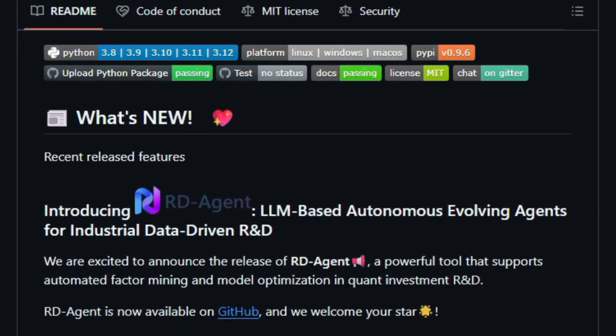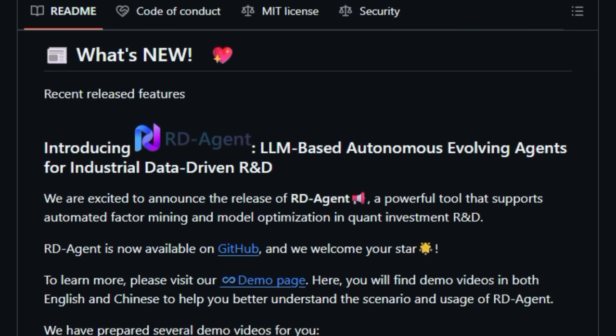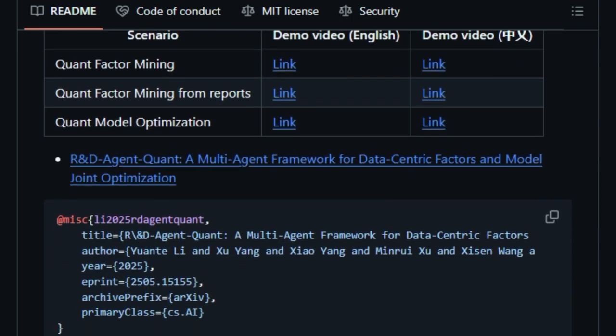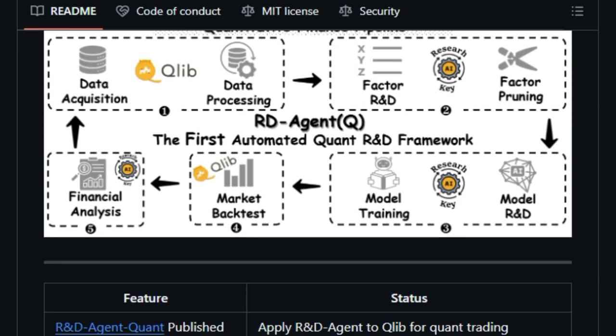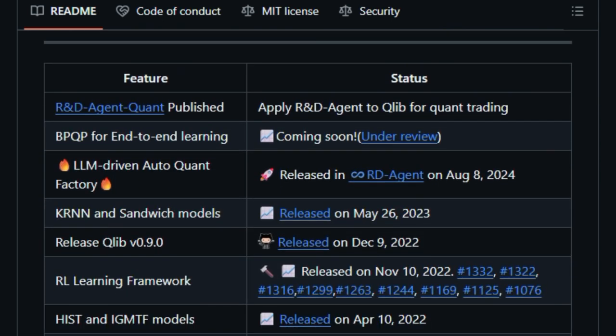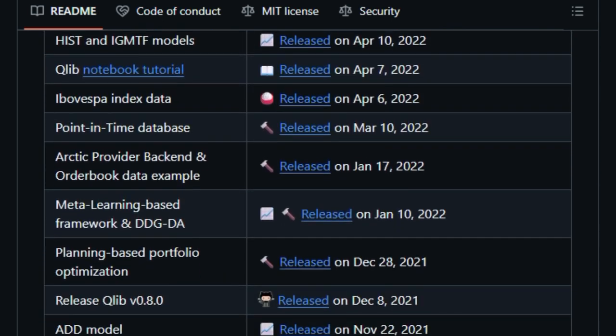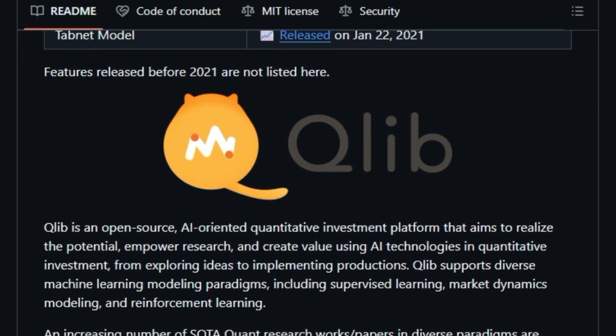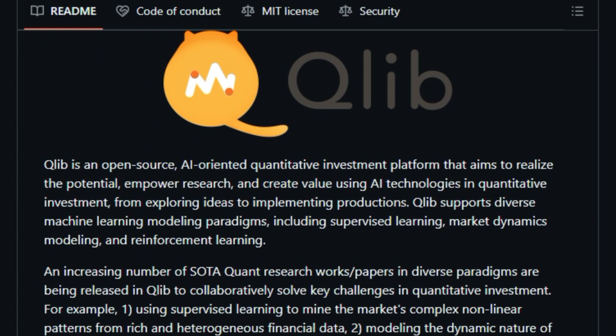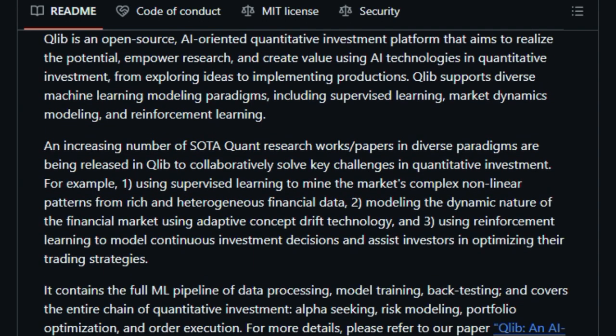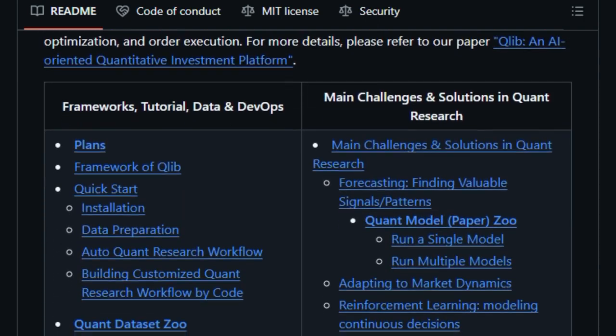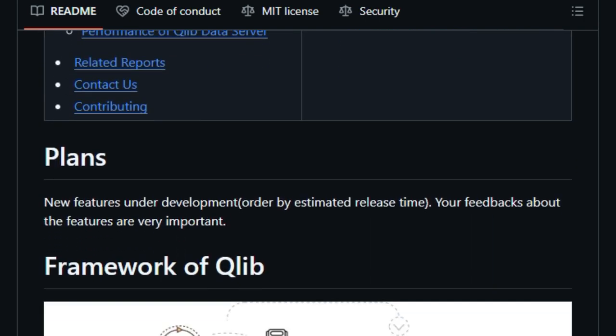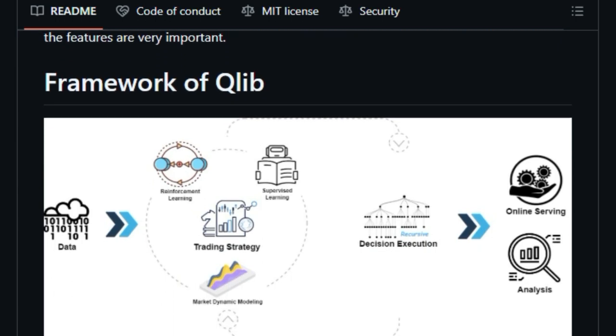What makes CLIB unique is its comprehensive approach. It provides a complete pipeline, from data processing and model training to back-testing and strategy evaluation. This means you can go from raw financial data to a tested investment strategy within one platform. CLIB supports various machine learning models, including supervised learning and reinforcement learning. This flexibility allows you to choose the best approach for your specific investment goals. Additionally, CLIB includes a collection of pre-built models and datasets, known as the Quant Model Zoo and Quant Dataset Zoo, which can serve as starting points for your own strategies.